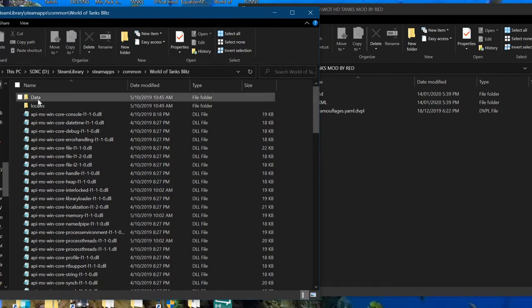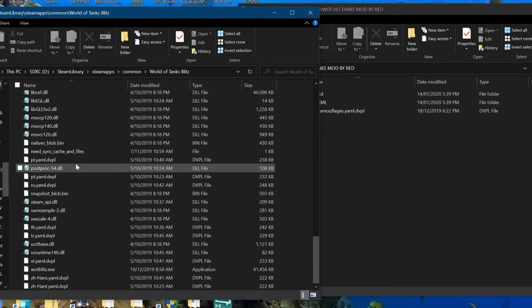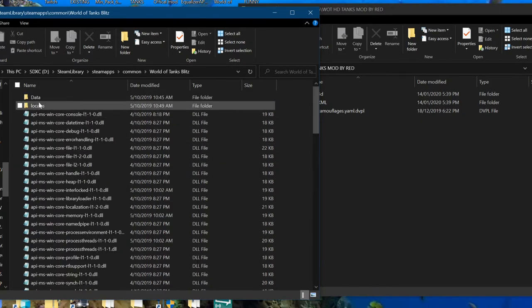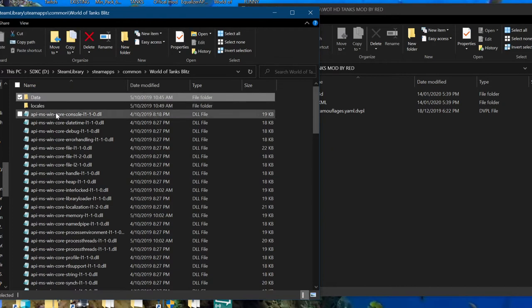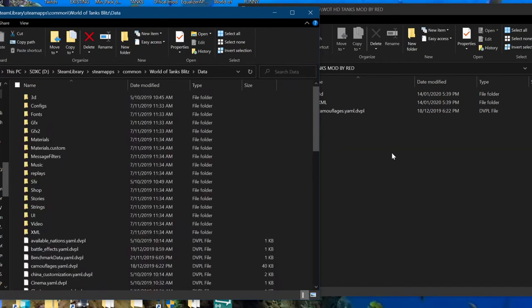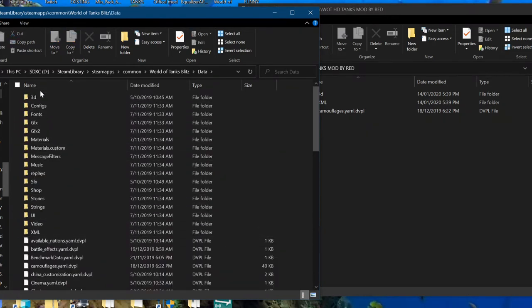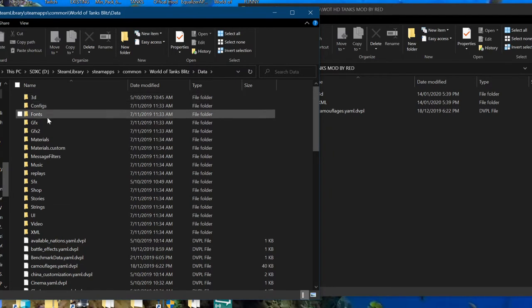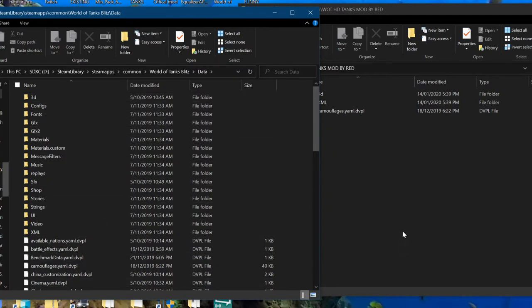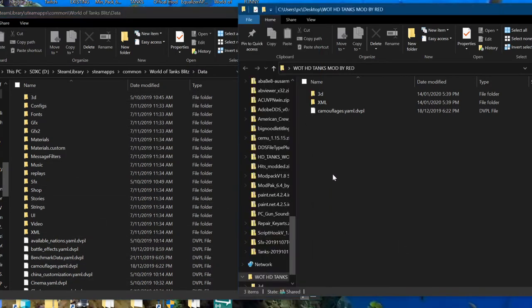Inside the World of Tanks Blitz app, if you scroll up and down you will find a data folder which will usually be at the top. Double click on that and you'll have a whole lot of stuff. You'll see 3D configs, fonts, etc. There's going to be a whole lot here.